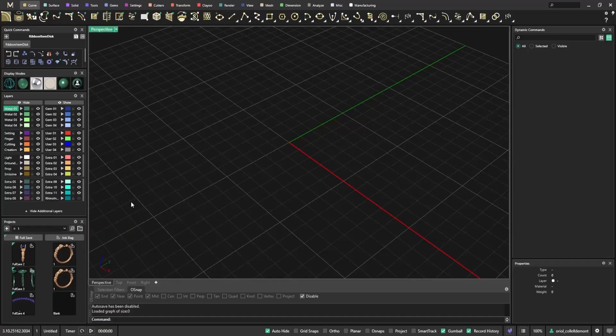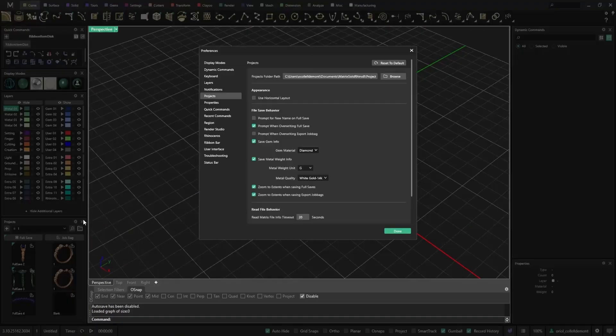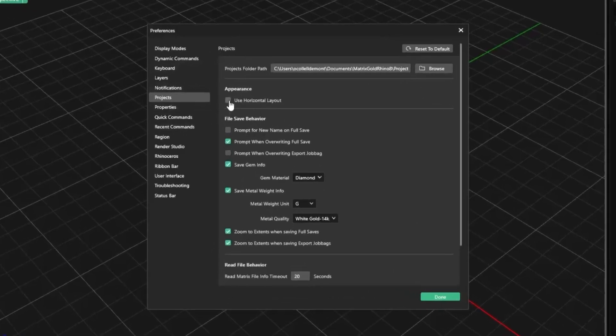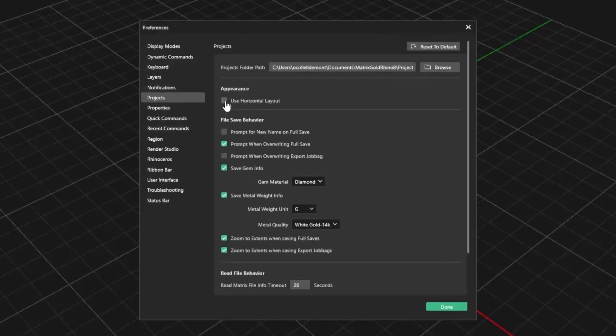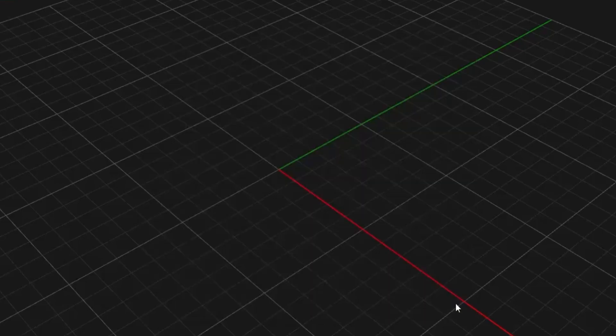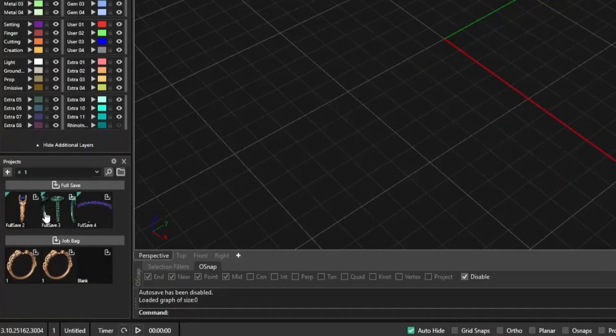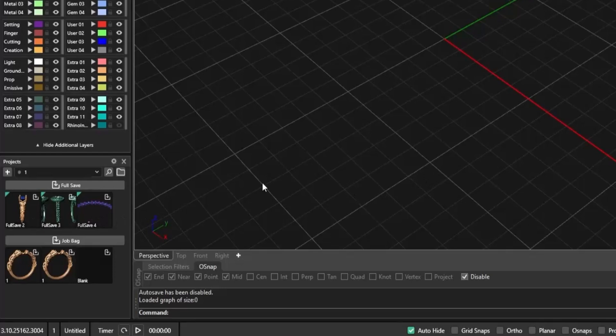Another new addition is the Horizontal Layout option. You can enable this by going to Preferences and checking Use Horizontal Layout under the Projects section. Once enabled, your project thumbnails are displayed in a clean horizontal view, making it easier to scan and organize large collections visually.